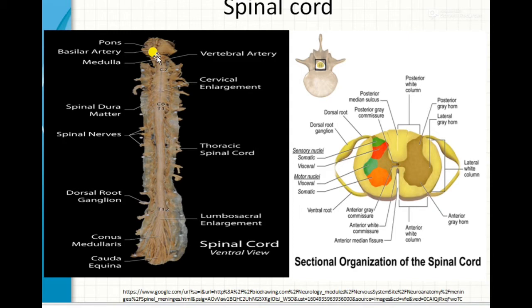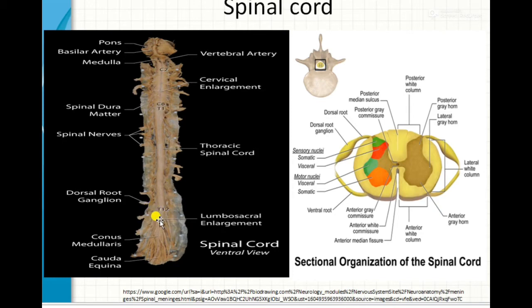The spinal cord is protected by the vertebral column, which consists of a vertebral canal or neural canal in which the spinal cord is protected by the bony arch of the vertebrae. The spinal cord is surrounded by three meninges, just like the brain: the outer dura mater, the middle arachnoid mater, and the inner pia mater. The spinal cord has two enlargements: the cervical enlargement and the lumbosacral enlargement. The cervical enlargement is present at the cervical vertebrae region.